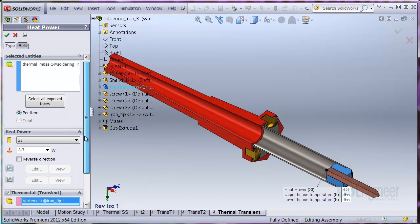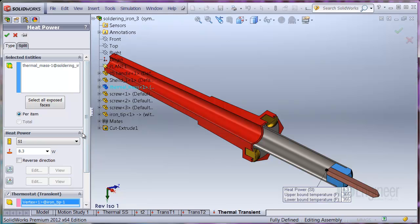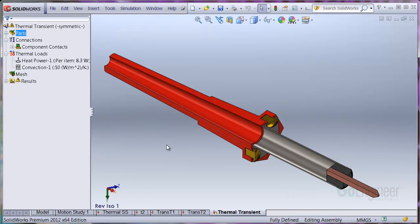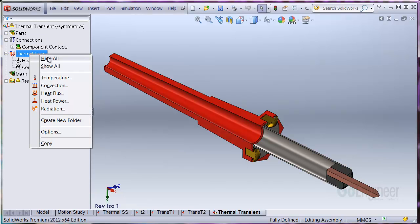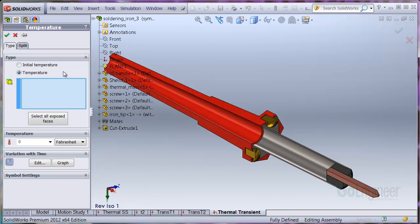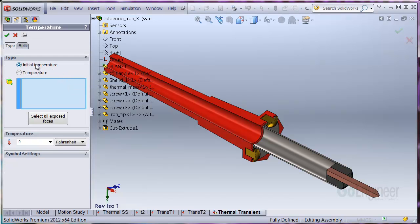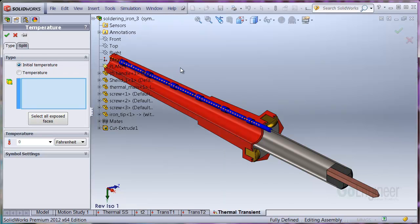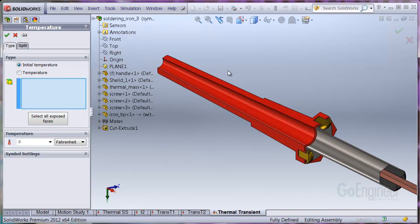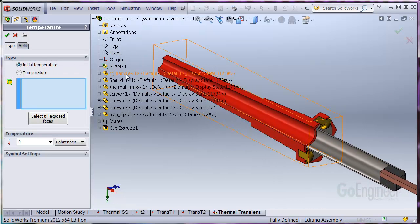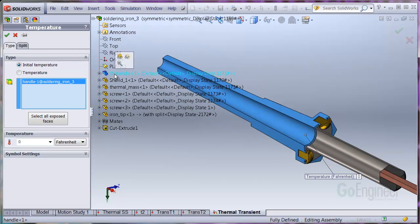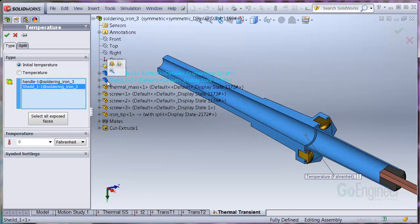Now since this is a transient simulation, we need an initial or starting temperature for the assembly. I'll use 75 degrees F. We'll insert a temperature load and check the option for initial temperature. We'll select all components, but not use the select all faces option because we want the interior volumes of the components, as well as the exterior faces, set to 75 degrees F.